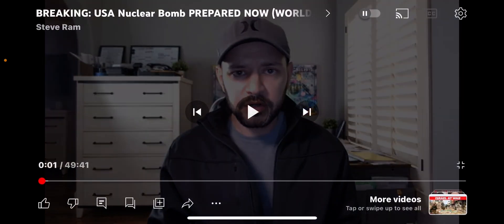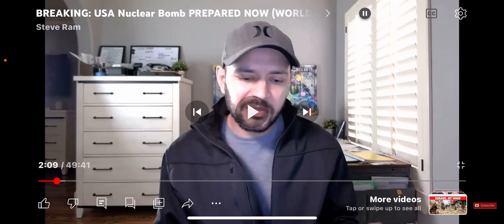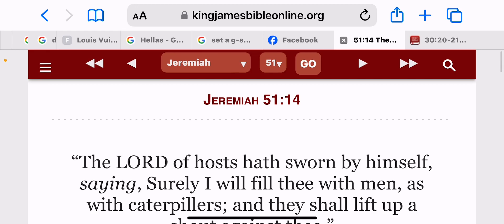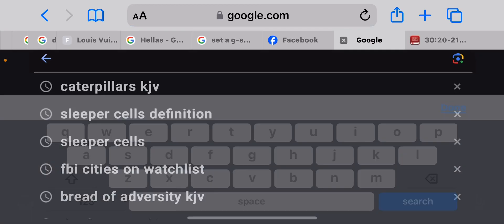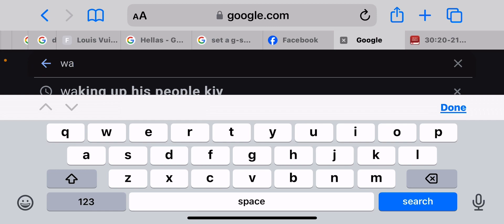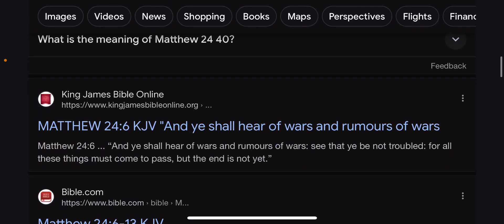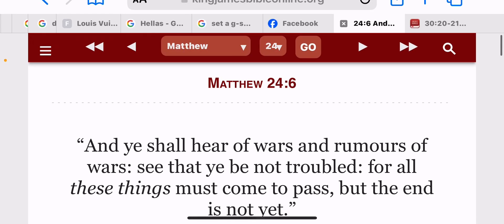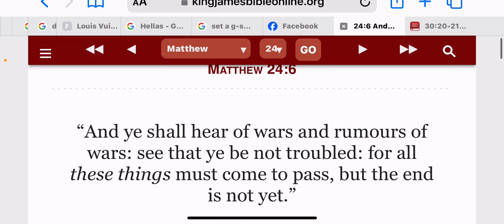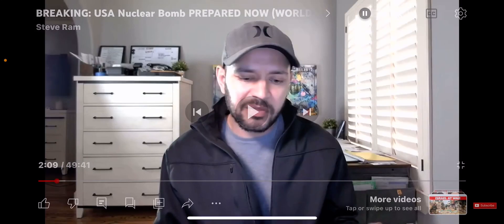Let's get that scripture — Matthew 24, verse 6: 'And ye shall hear of wars and rumors of wars; see that ye be not troubled, for all these things must come to pass, but the end is not yet.' We know the ultimate war — the war of Armageddon, which is World War Three.